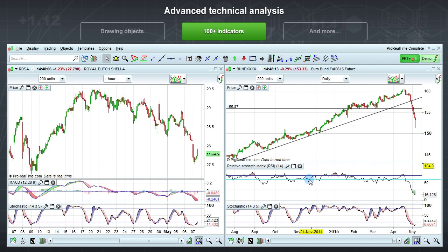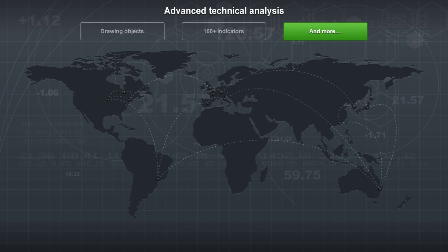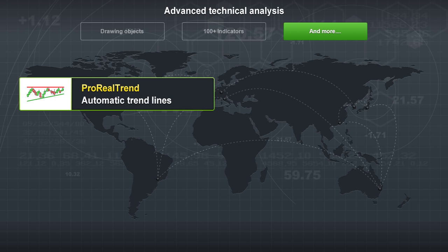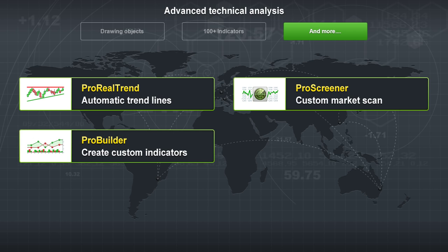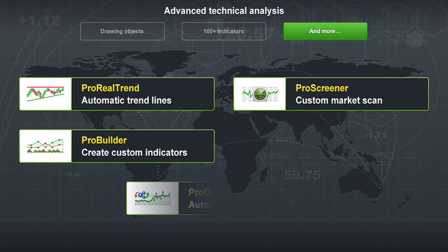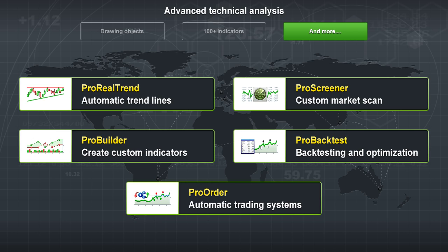ProRealTime also offers several advanced tools. ProRealTrend can automatically draw trend lines on multiple chart time frames. ProScreener is a market scanning tool that finds instruments that match your custom trading criteria. You can create your own indicators with the ProBuilder module. ProBacktest and ProOrder let you create your own strategies with or without programming, backtest them over historical data, optimize them, and execute them automatically.